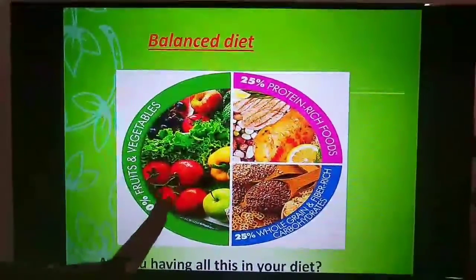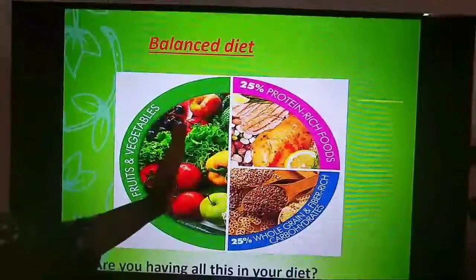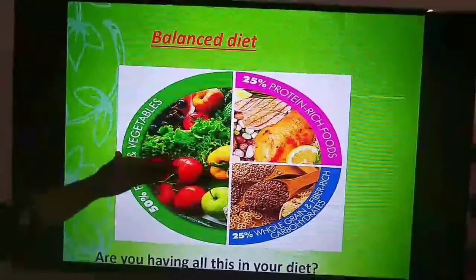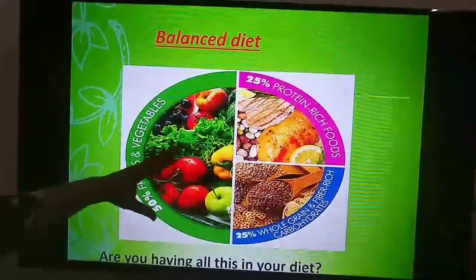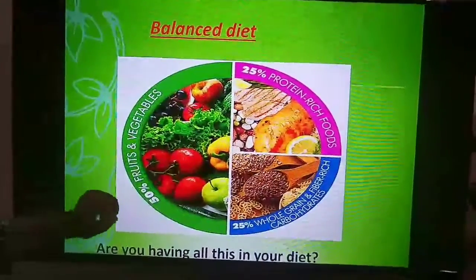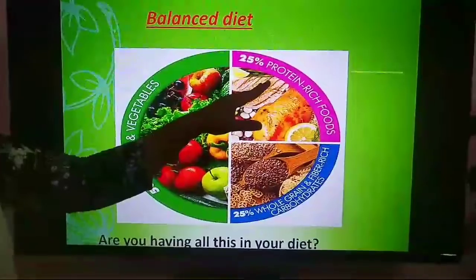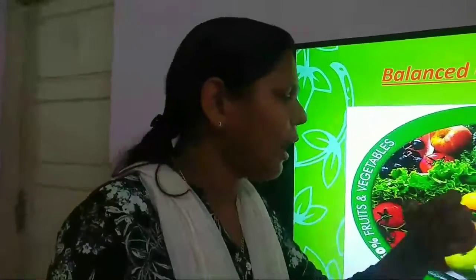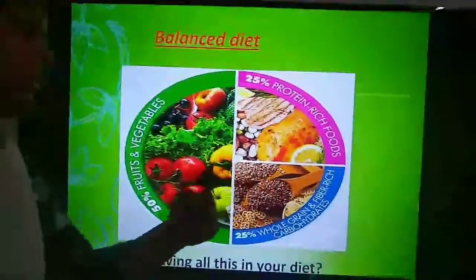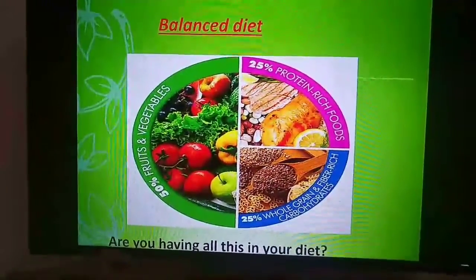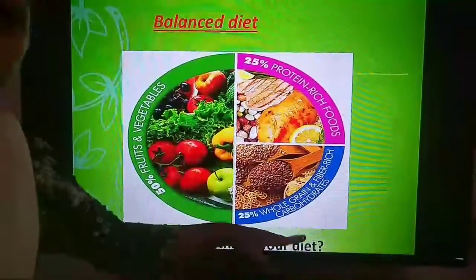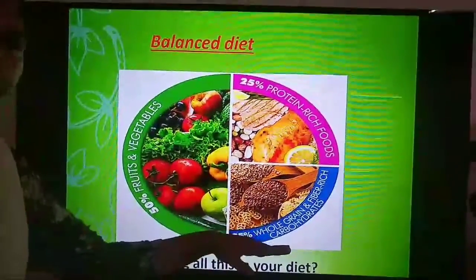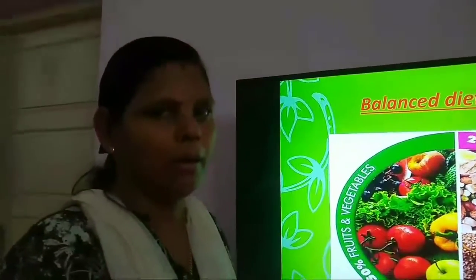Here you can see a picture. 25% of the picture contains fruits and vegetables, which contain a lot of vitamins and minerals. Another 25% is proteins, which help in growth and development of the body. The other 25% is whole grains, which contain carbohydrates that provide energy, and fibers that help eliminate waste materials from our body. Are you having all of this in your diet? If so, you are having a balanced diet.